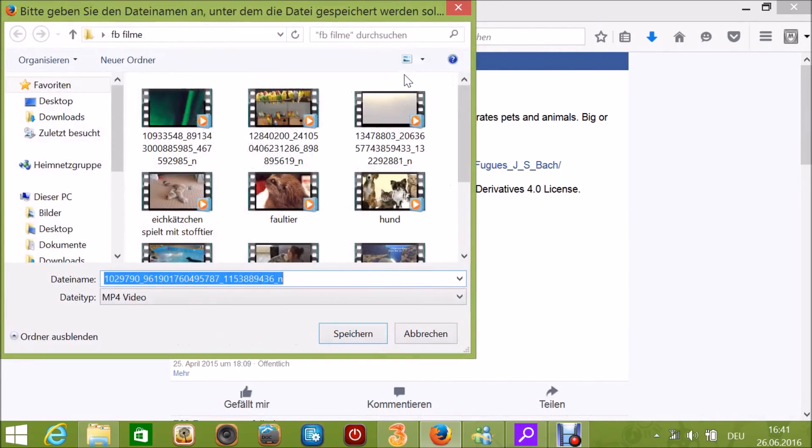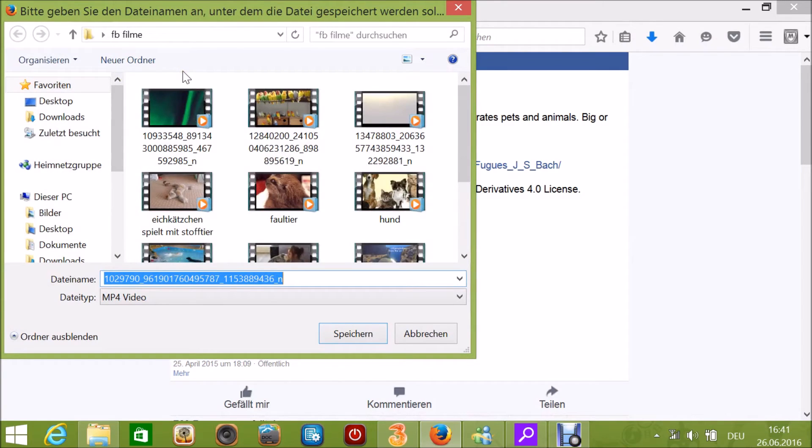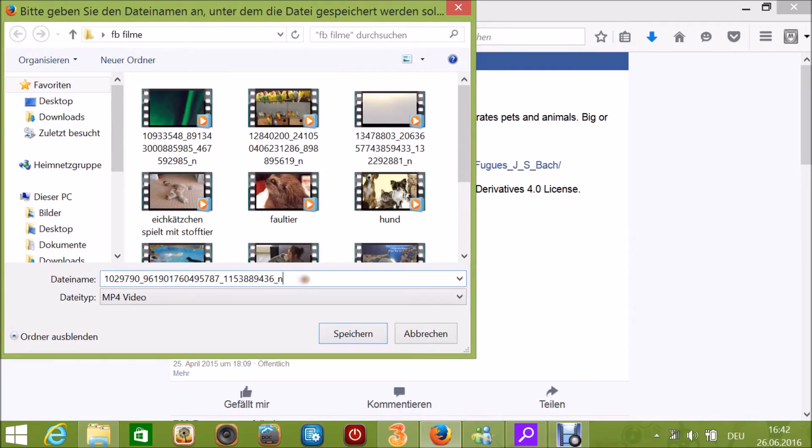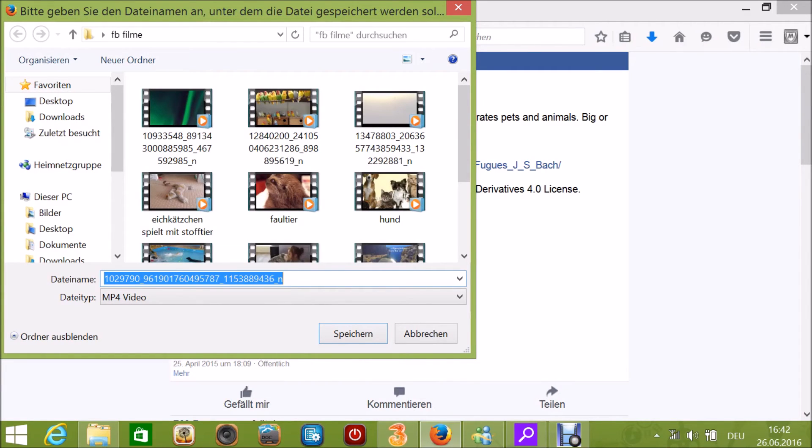I have my Facebook Films folder open here. I'll name this file 'Pets' and save it.